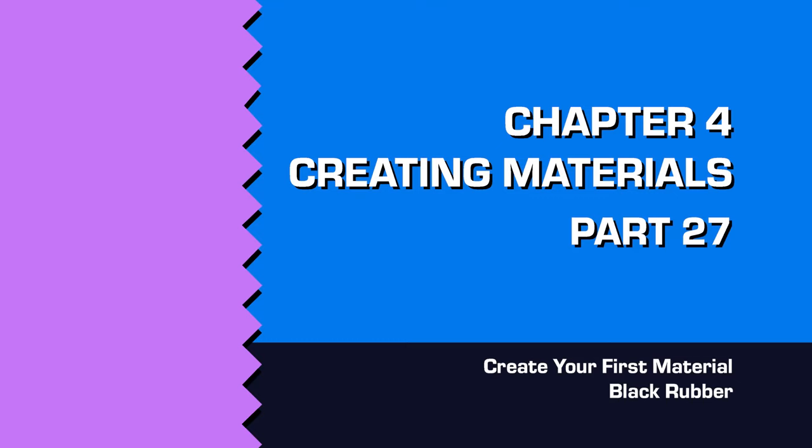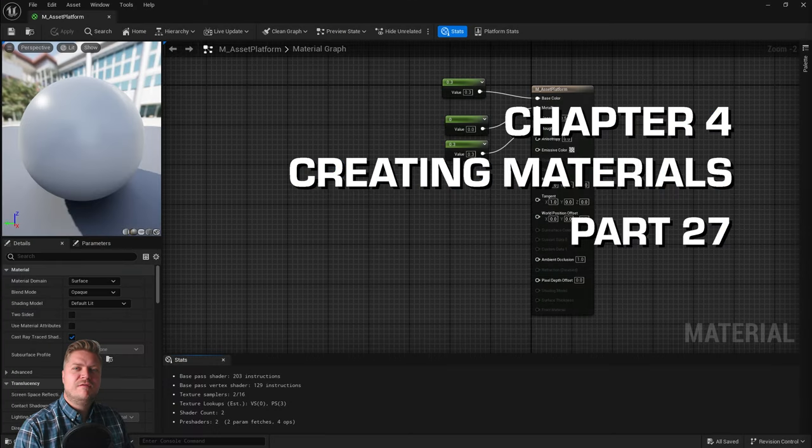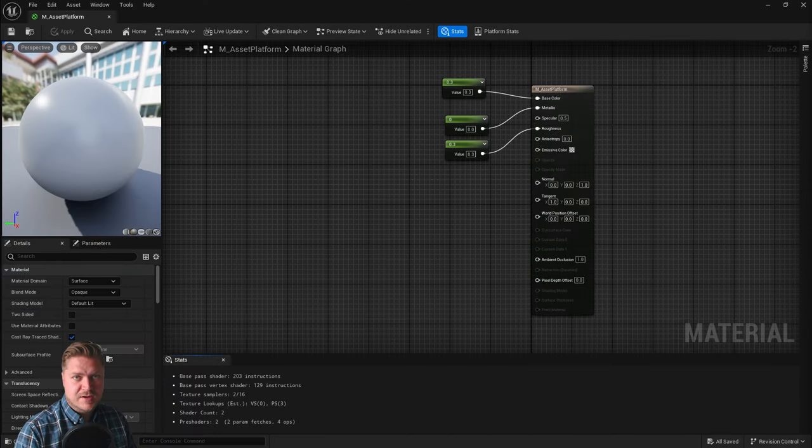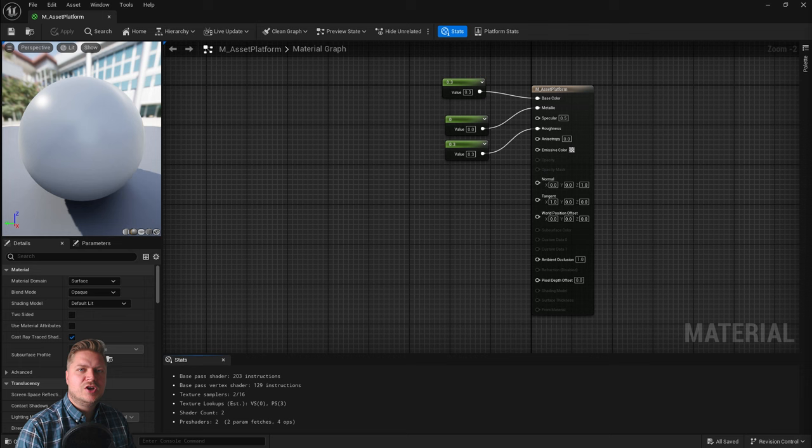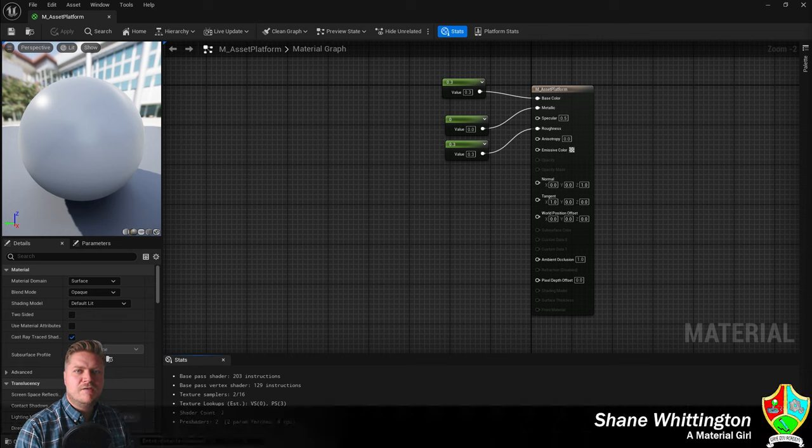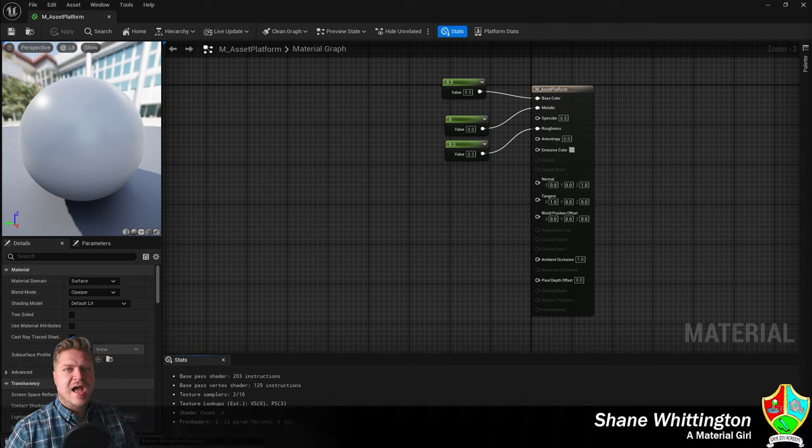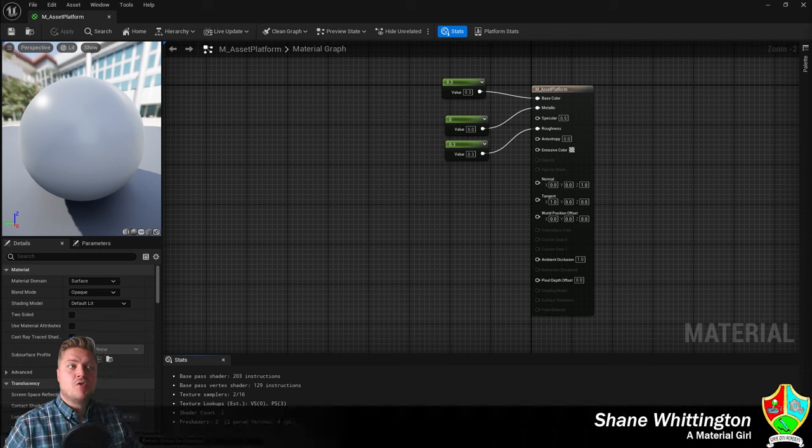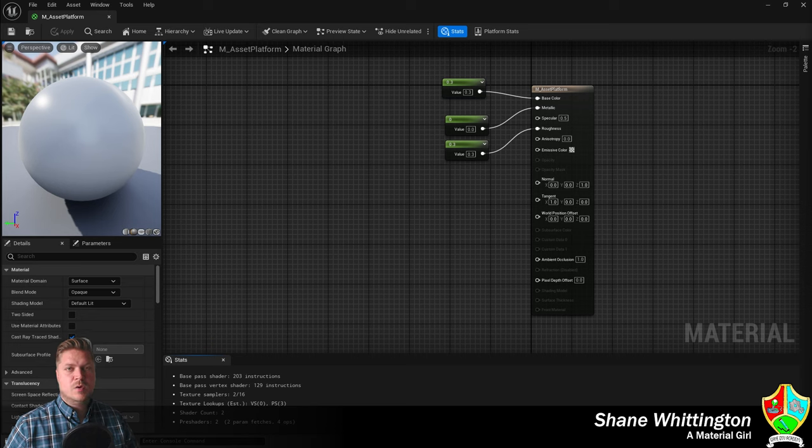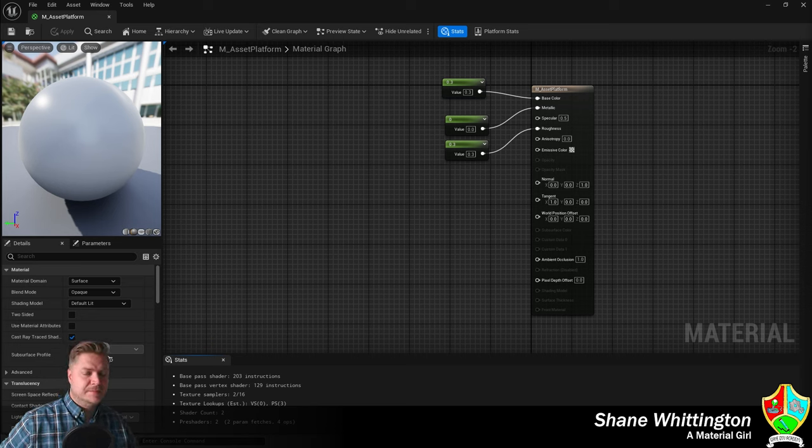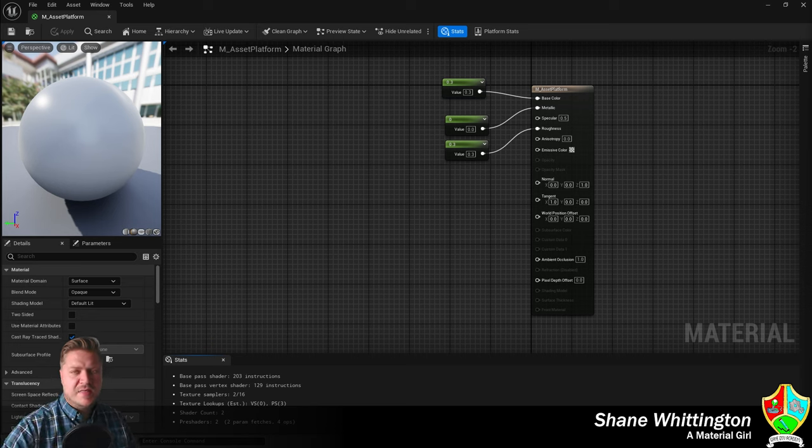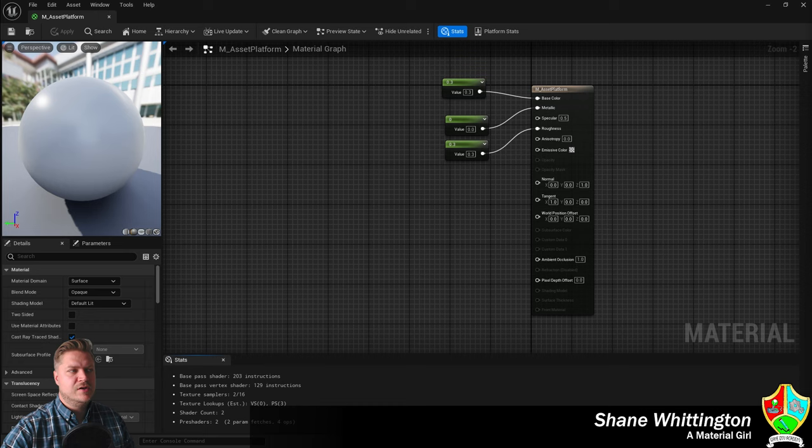Welcome back. In this step, I'm going to show you how to create your first ever material, which is going to be a kind of black rubber material. We're actually creating materials for a robot character that we're going to import in the next chapter. So we're going to get a few things set up and then we're going to create our material.